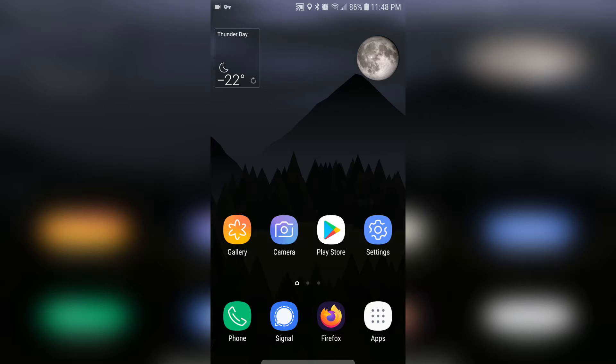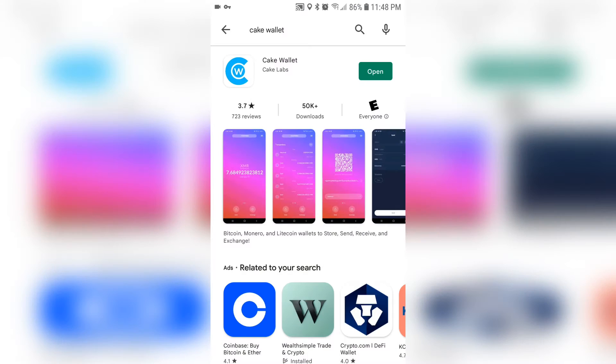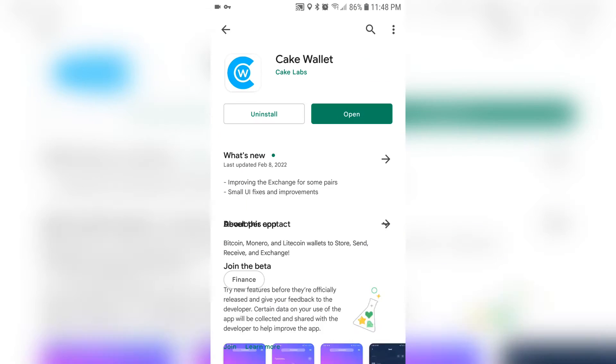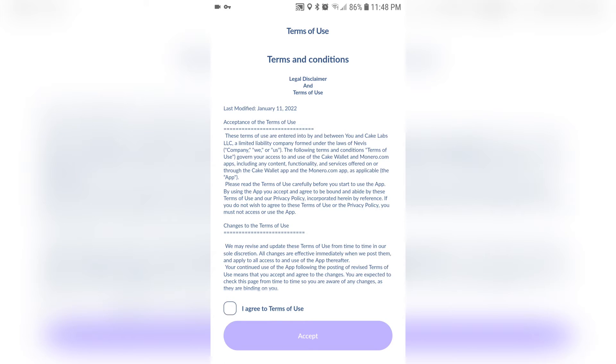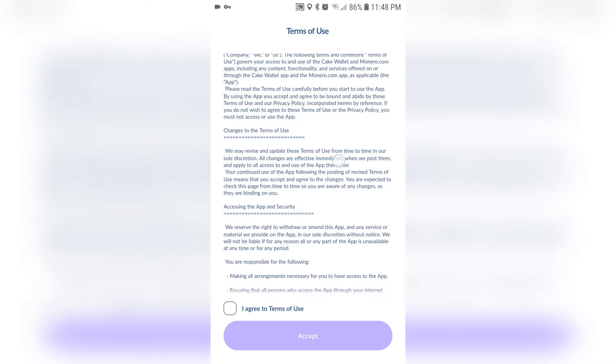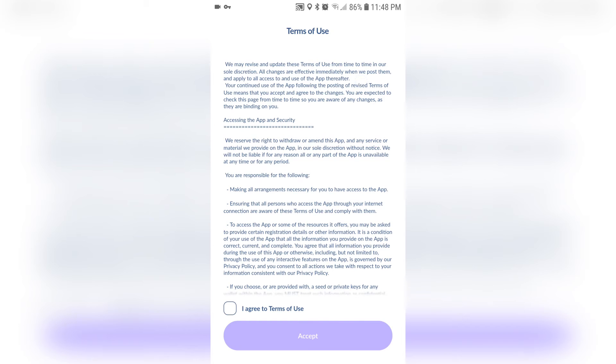Now that we're on my phone, go to the App Store and search Cake Wallet and install it. I already have it installed, so I'm just going to open it and there's going to be some terms of use. Nothing bad, just things that say they're not responsible if you lose your crypto, so accept and continue.